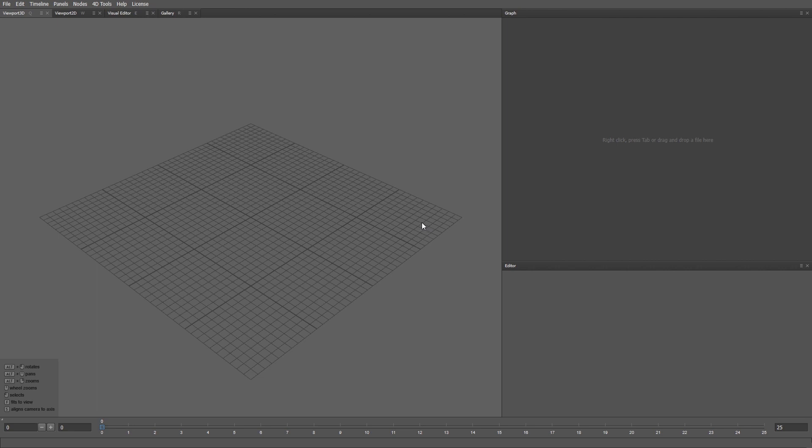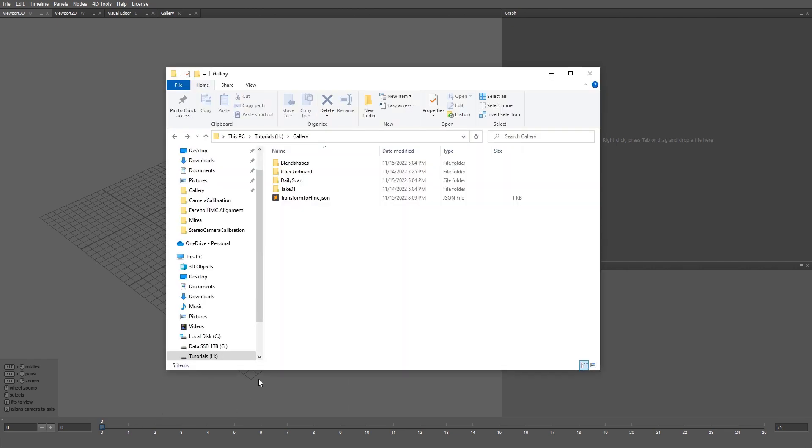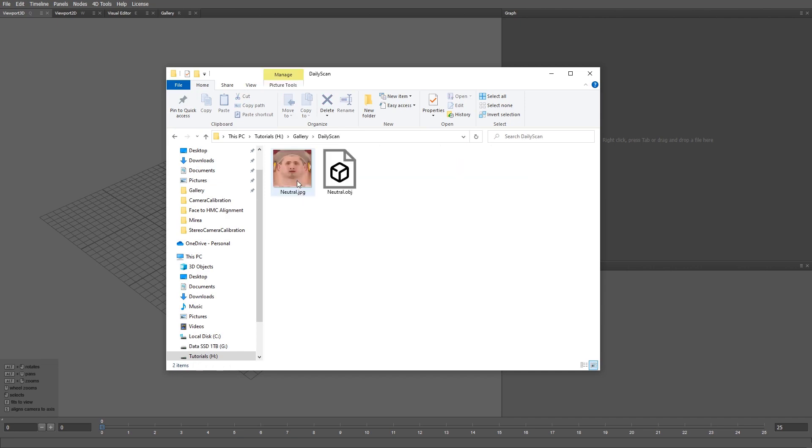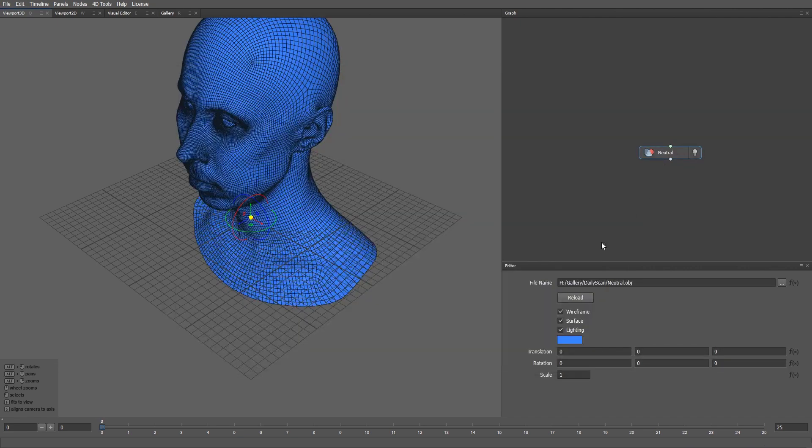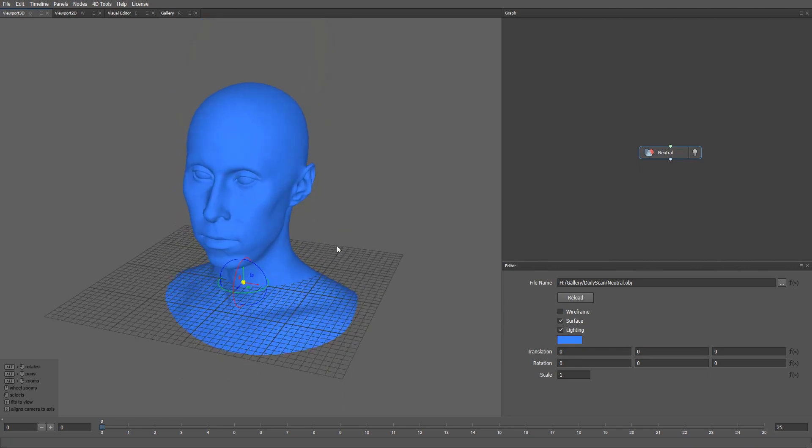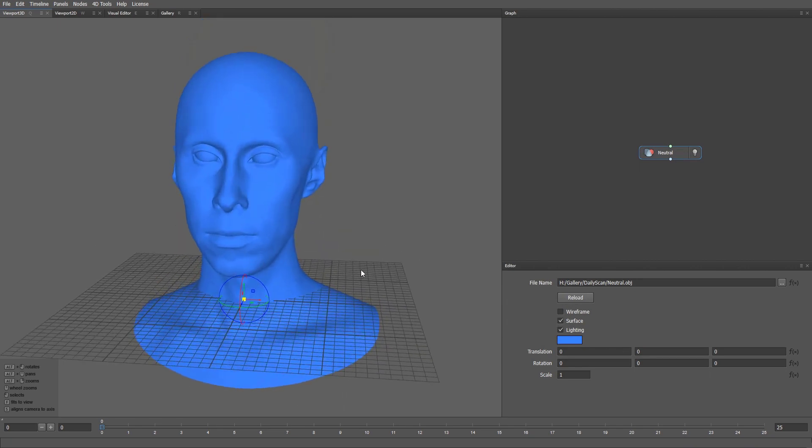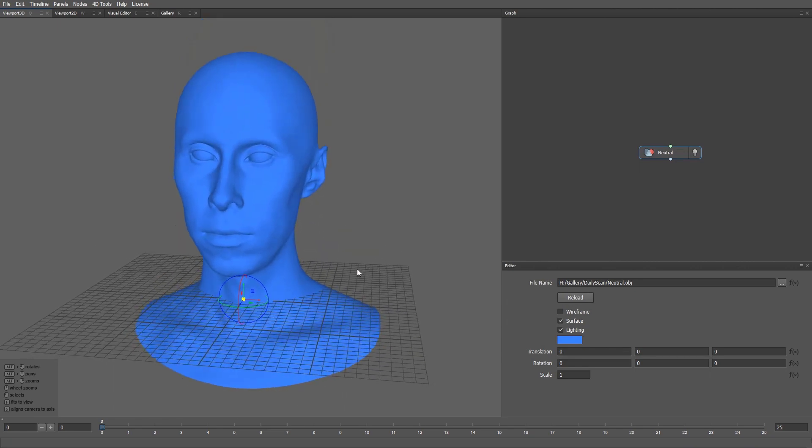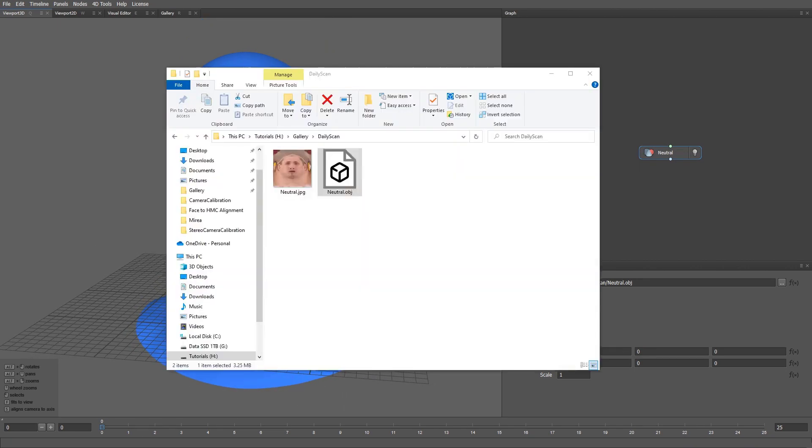To do that, we're going to use a daily scan. Let's go ahead and load one. I'll just drag and drop an OBJ file into the graph editor. Let me also load a corresponding texture.